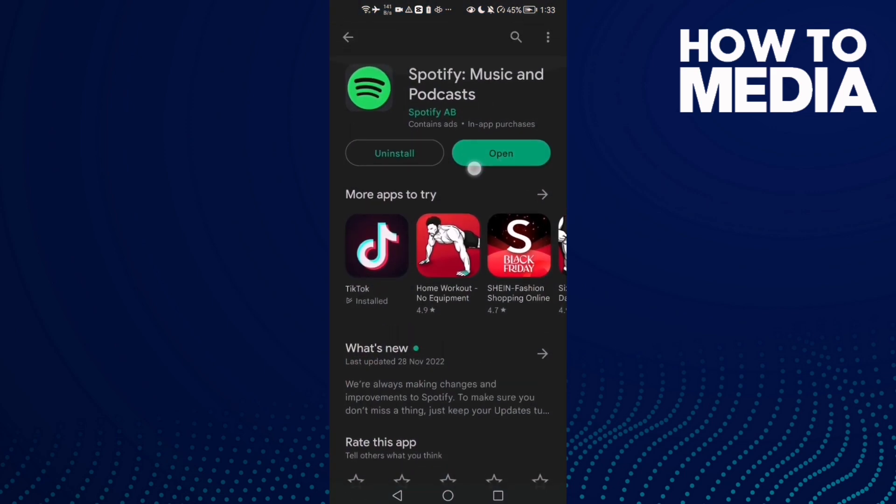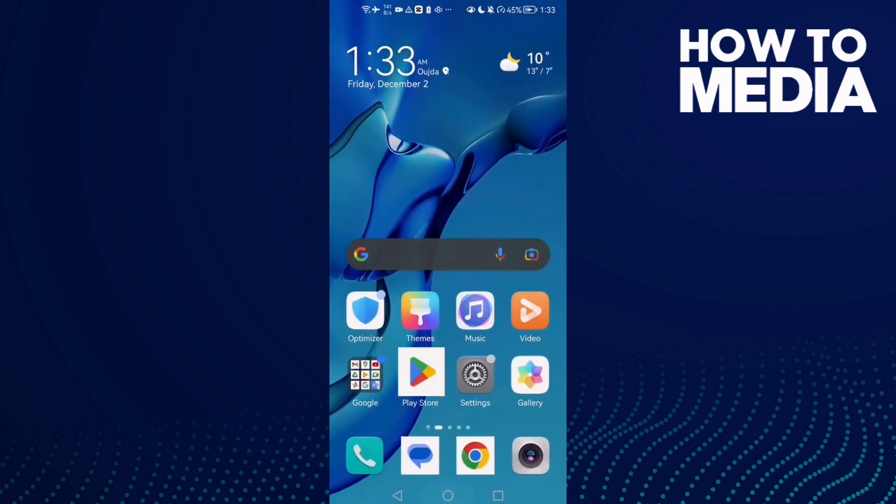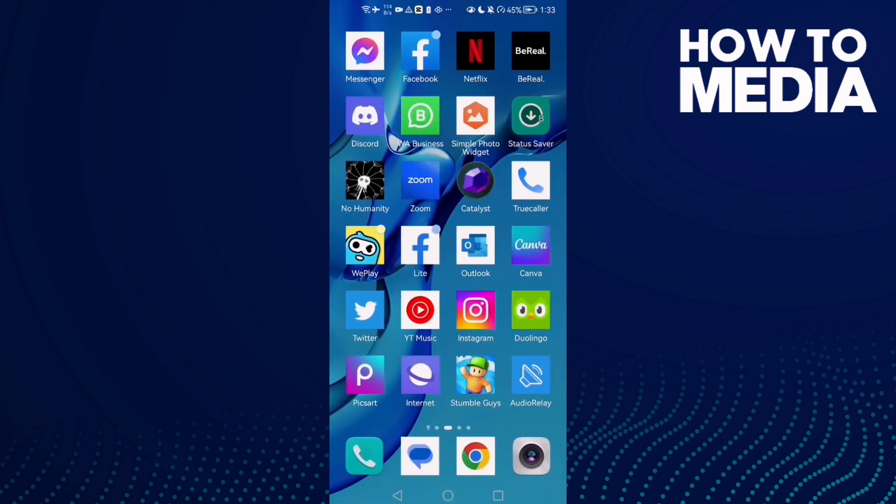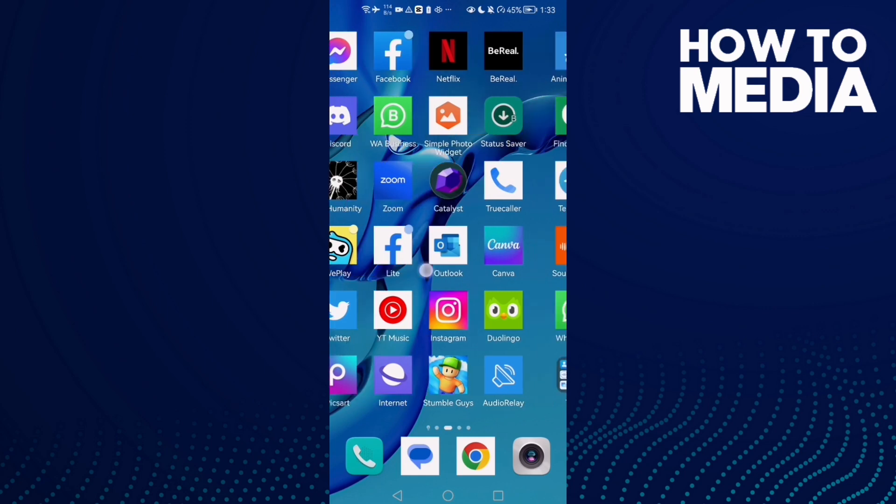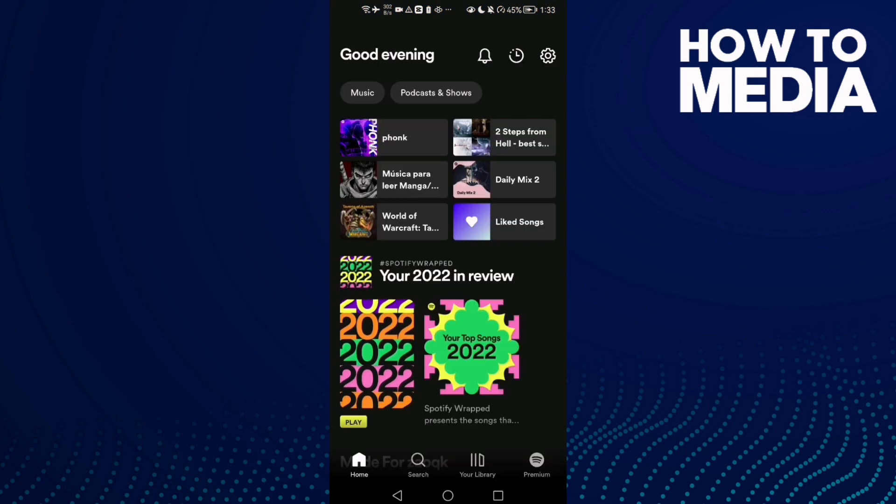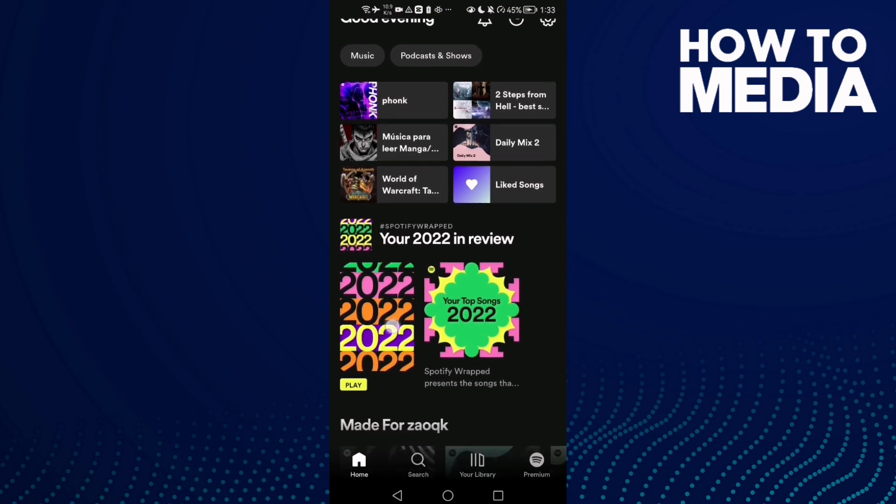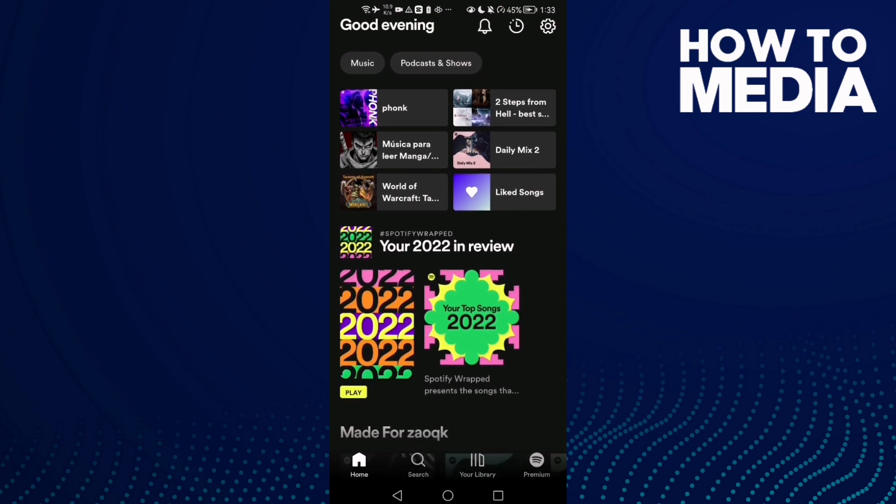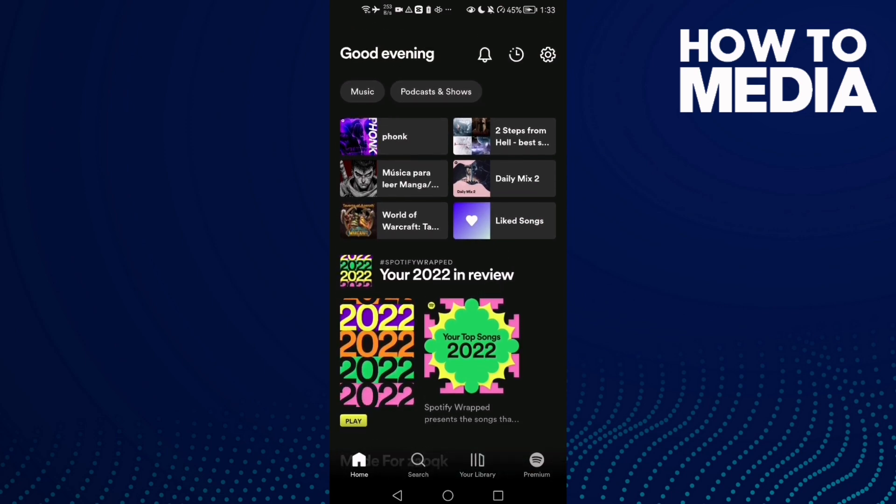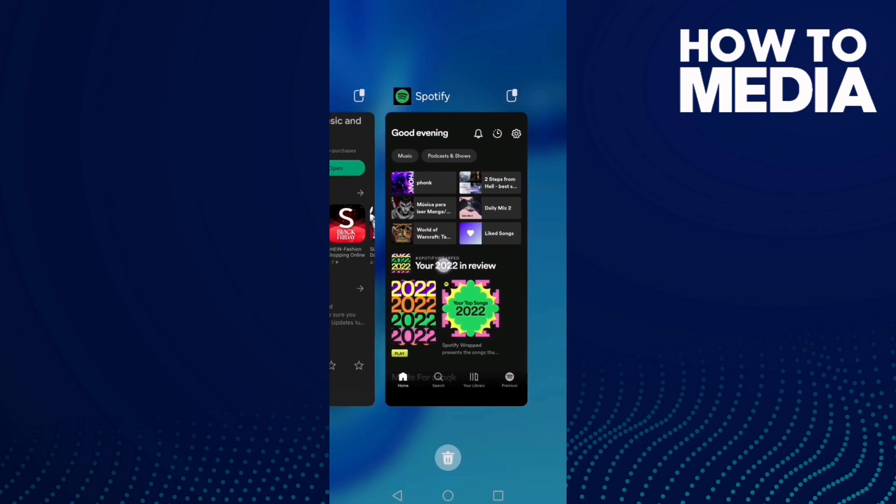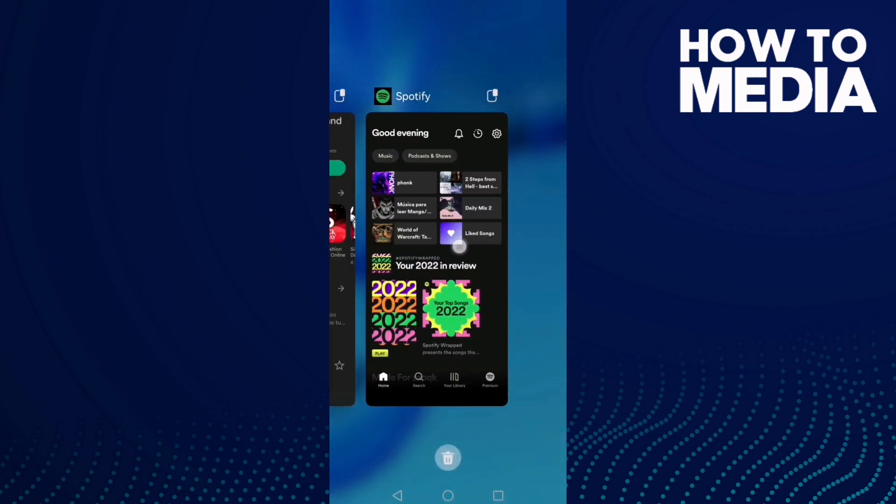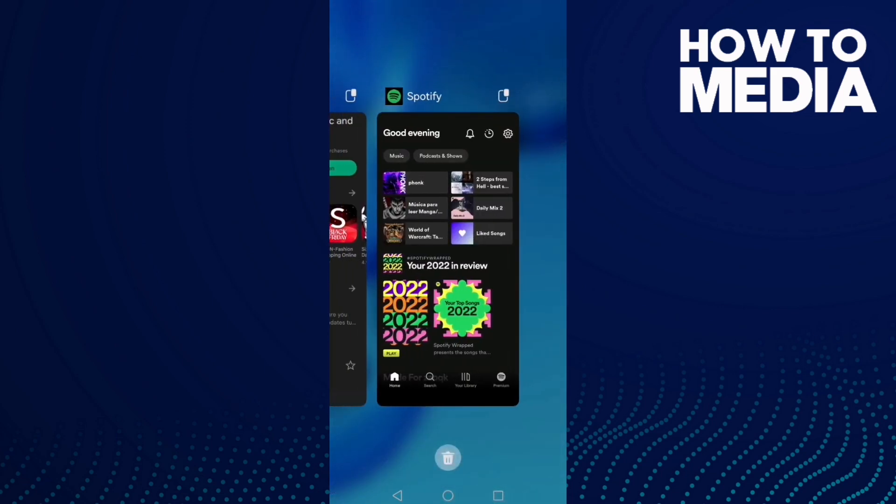Make sure your Spotify is updated. After that, go to your Spotify and make sure your Spotify is running in your background. Just go back and make sure it's running in your background.